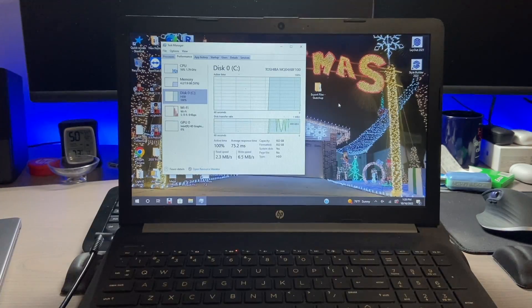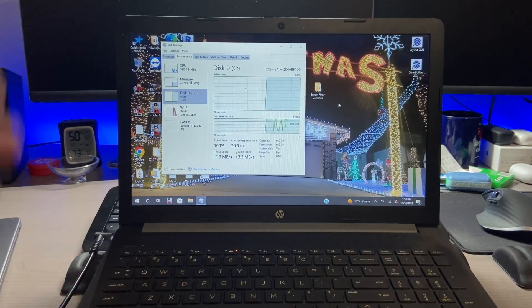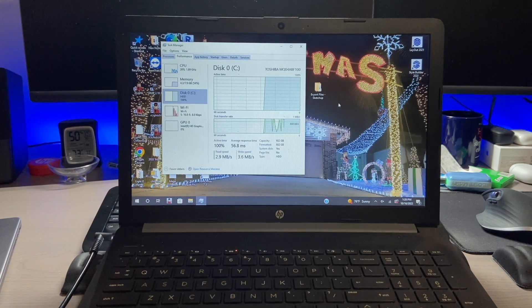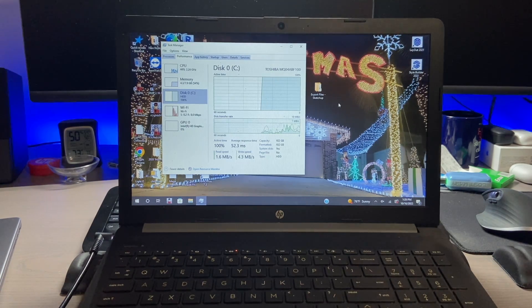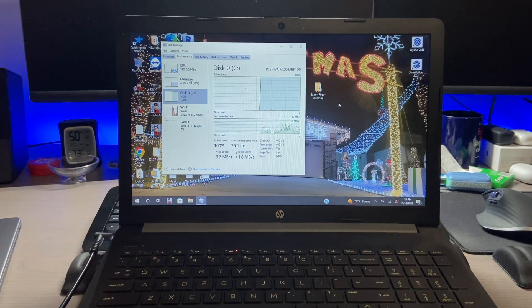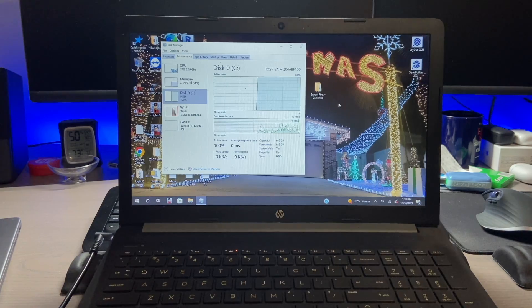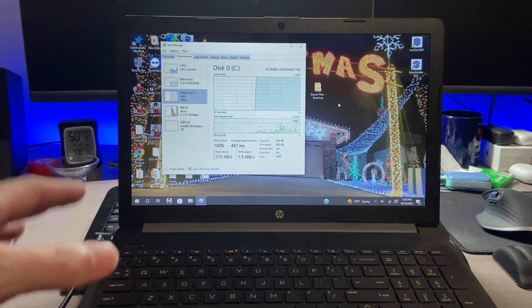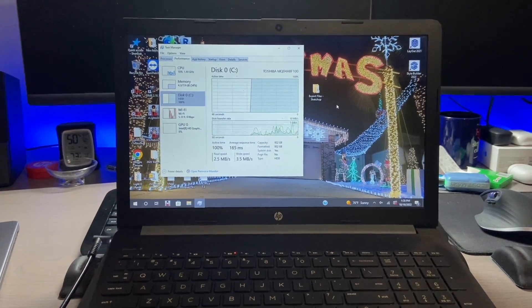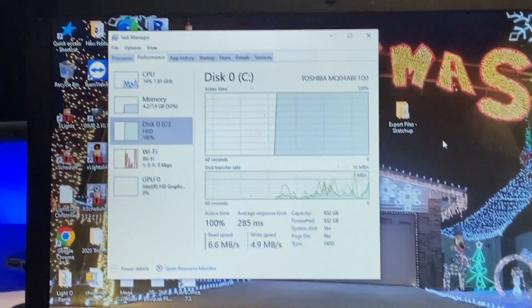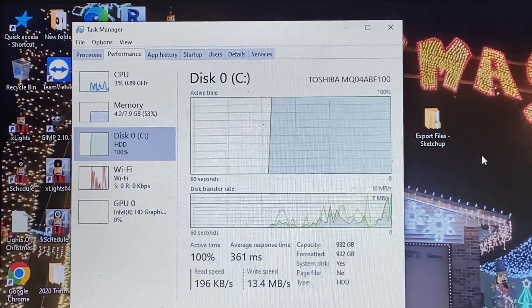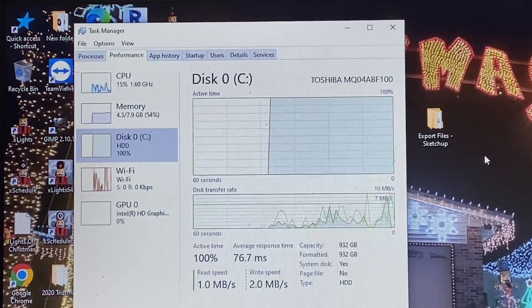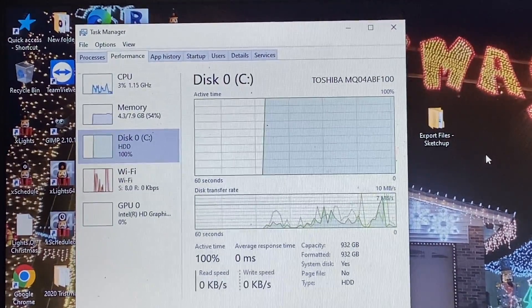All right, so this is my friend's computer. As I mentioned, it does have a one terabyte hard drive and we're going to be moving it to a 512 gig SSD. Now I just booted this computer up and one thing I'd like to note here is the usage of the drive. As you can see, it's at 100% in our task manager.